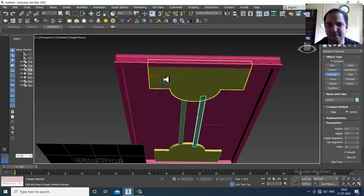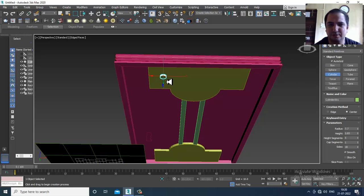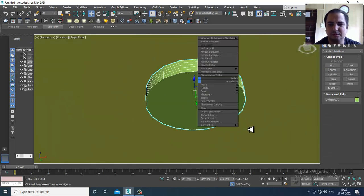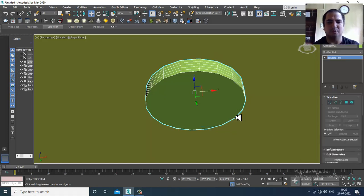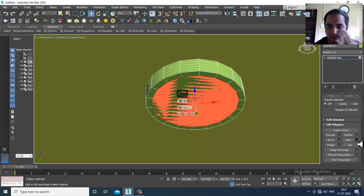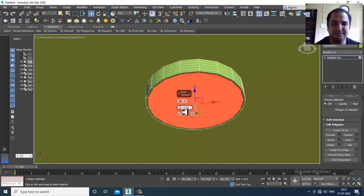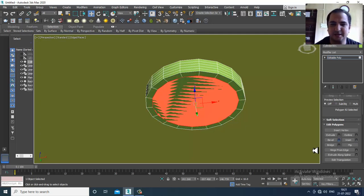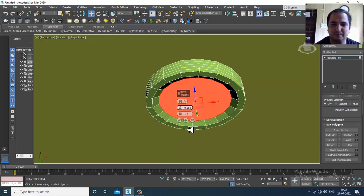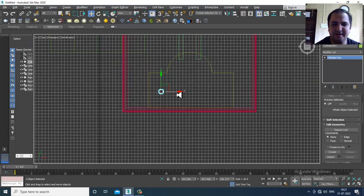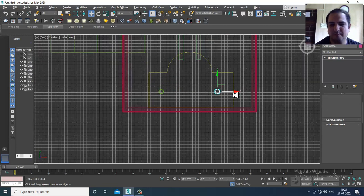I'll activate auto grid, convert to editable poly, select this face, and give a bit of inset. Then give a bit of bevel level to it. Click OK once done. Now I can again make a copy of it — that can be easily done.